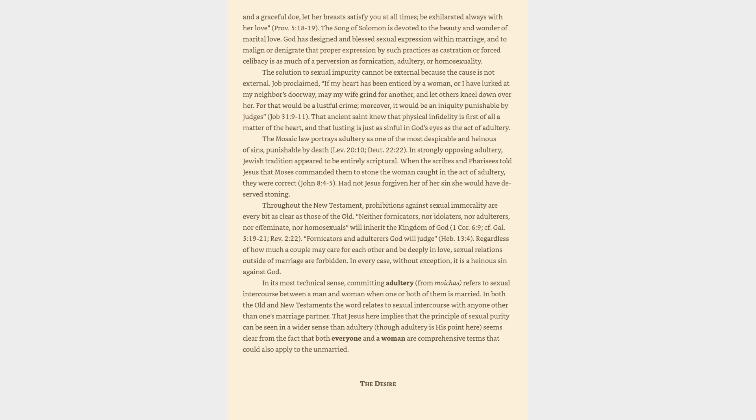The Song of Solomon is devoted to the beauty and wonder of marital love. God has designed and blessed sexual expression within marriage, and to malign or denigrate that proper expression by such practices as castration or forced celibacy is as much of a perversion as fornication, adultery, or homosexuality.